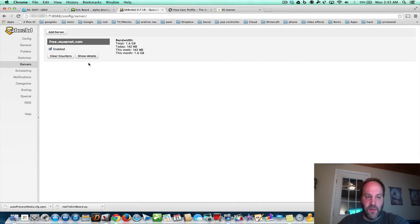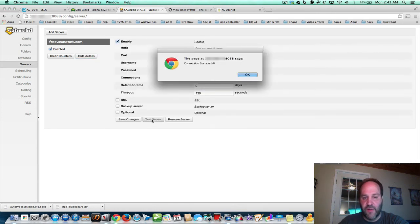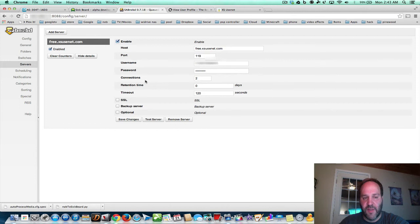Servers — you can check and see your server. Show details, test your server — it says successful. That's fine, everything's good. You already set this up in the first video.